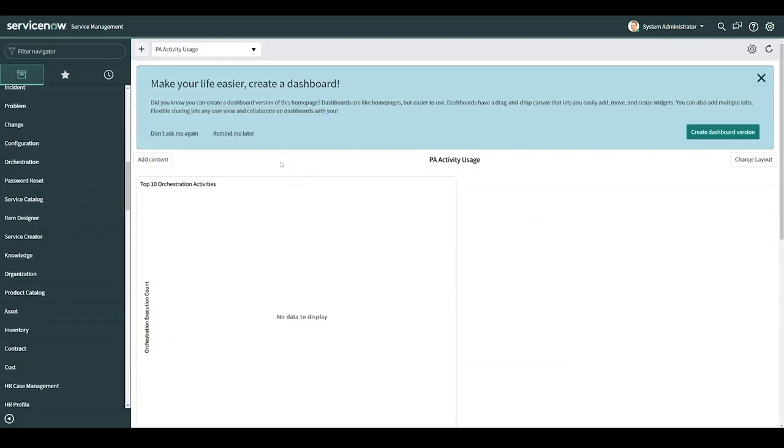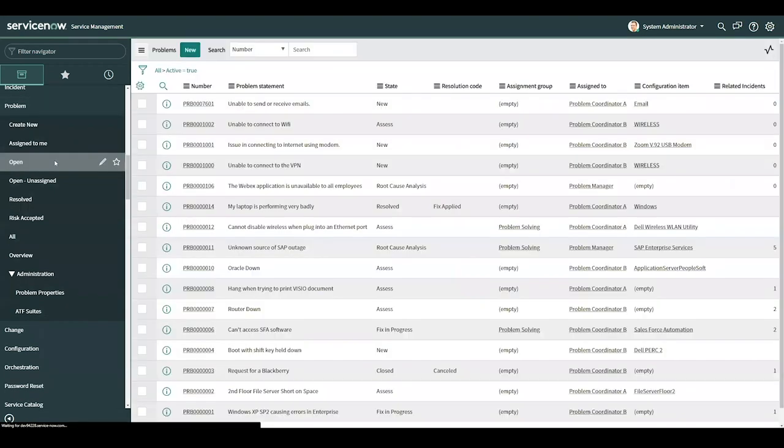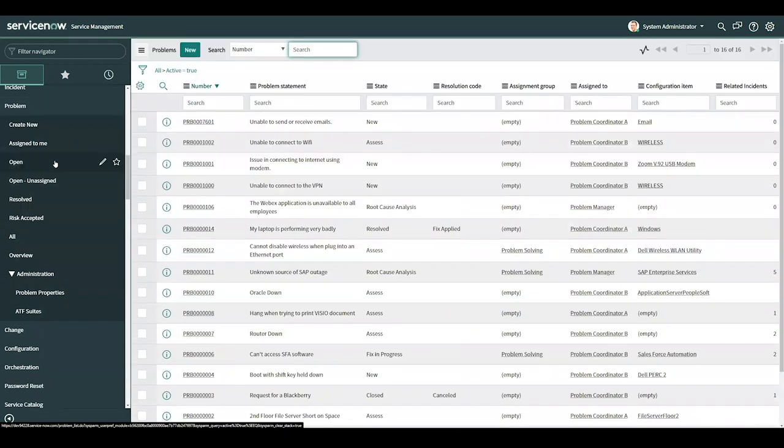My name is Michael Burney, and I'll be going over modules in ServiceNow. In ServiceNow, menu headers are the applications, and the children are the modules. For instance, problem is the application menu, and open is the module. I'll showcase creating a brand new module.